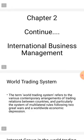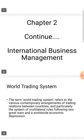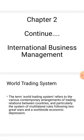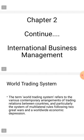Our first topic is the World Trading System. We are all aware of the World Trading System. According to our syllabus, the term World Trading System refers to the various contemporary arrangements of trading relations between countries, and particularly the system of multilateral rules following two great wars and a worldwide economic depression.